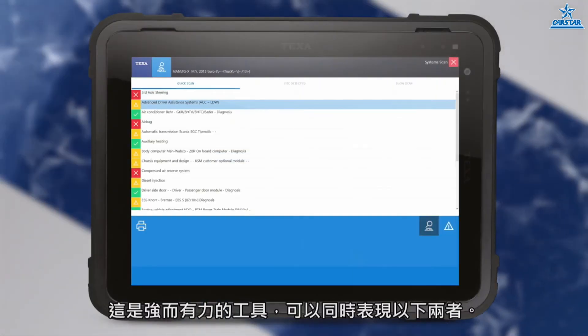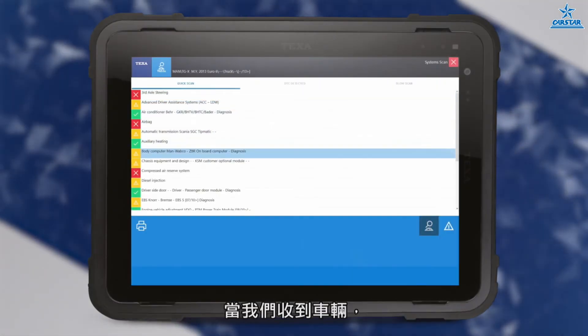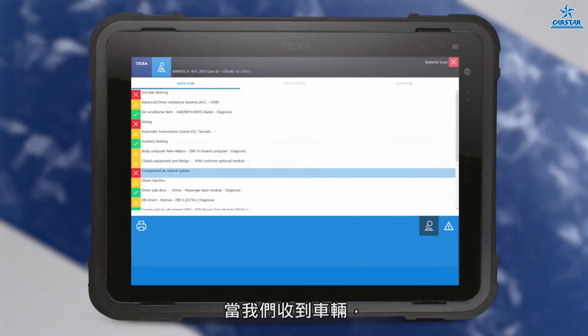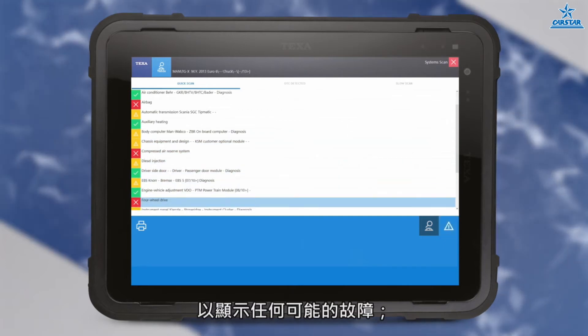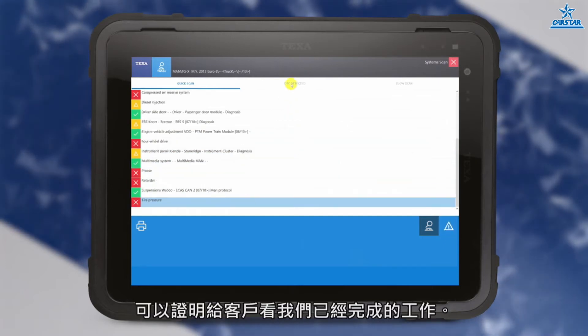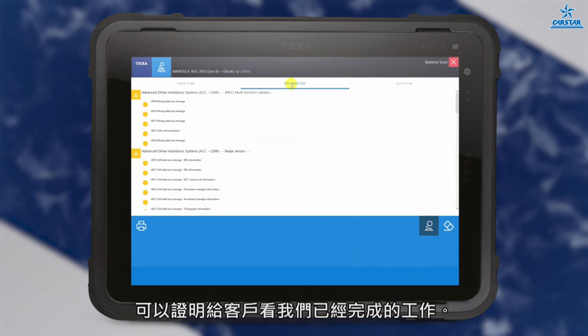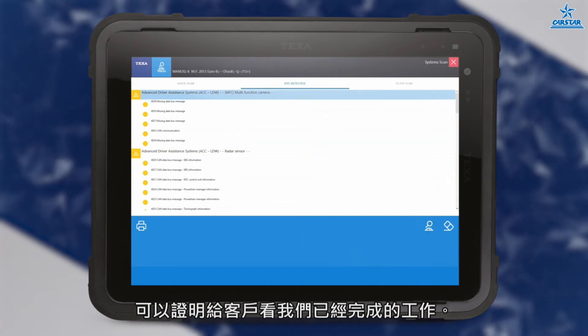TGS3S lets you have an immediate overview of the vehicle's state of health. It is a powerful tool to use both when accepting the vehicle to show any possible defects, and when returning the vehicle as proof to the customer of the work that has been done.